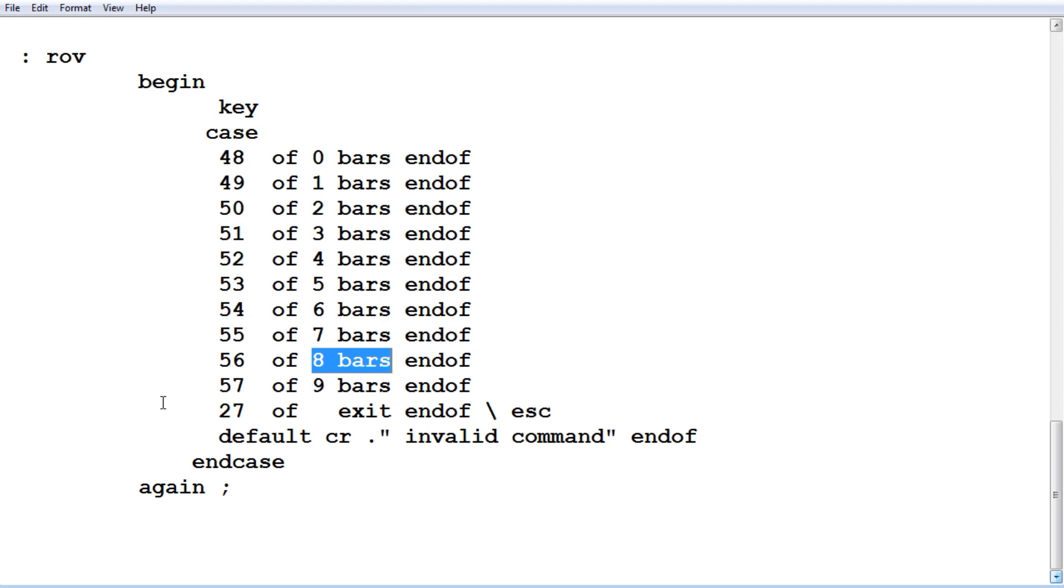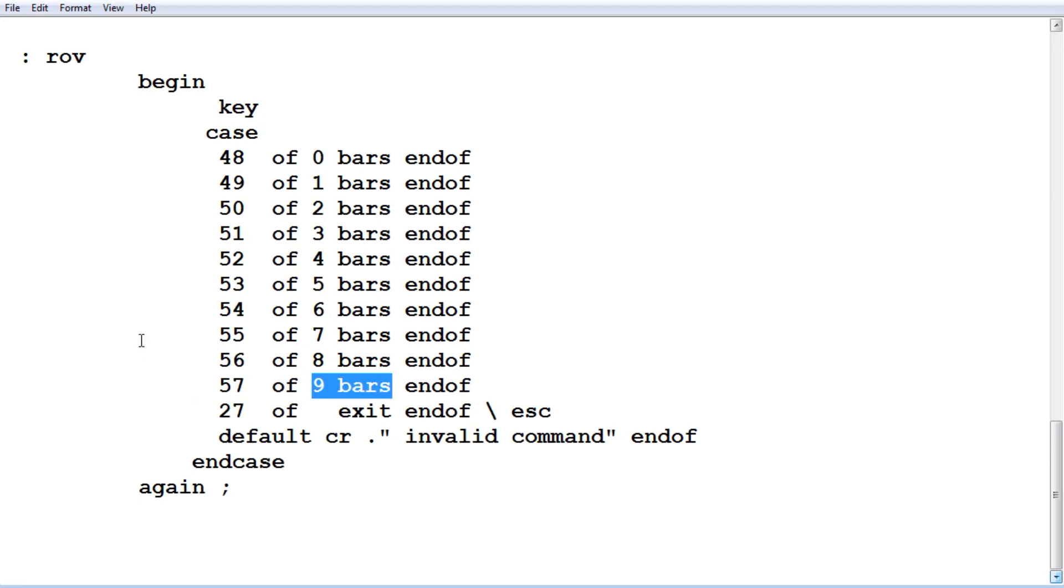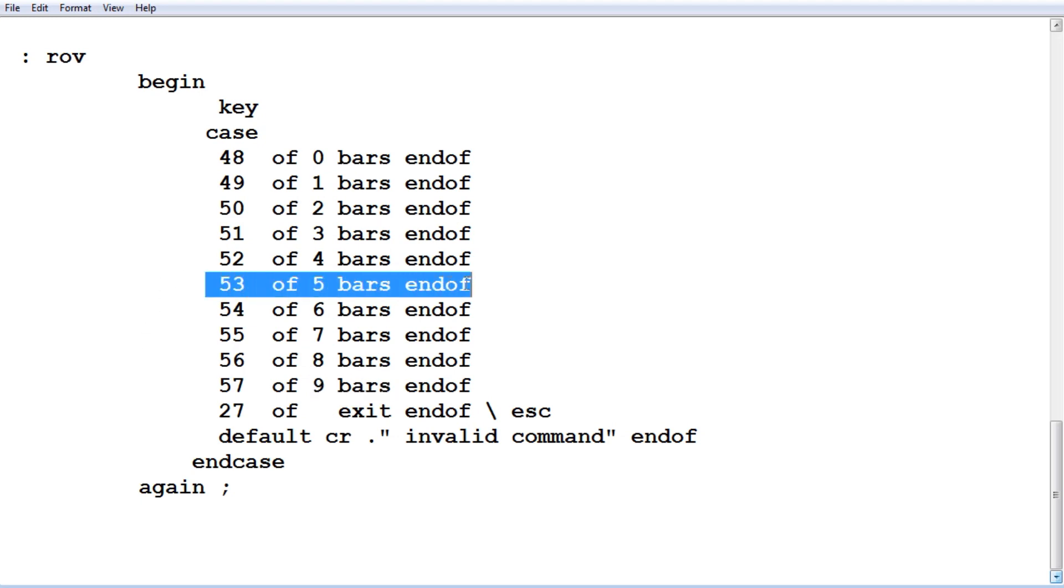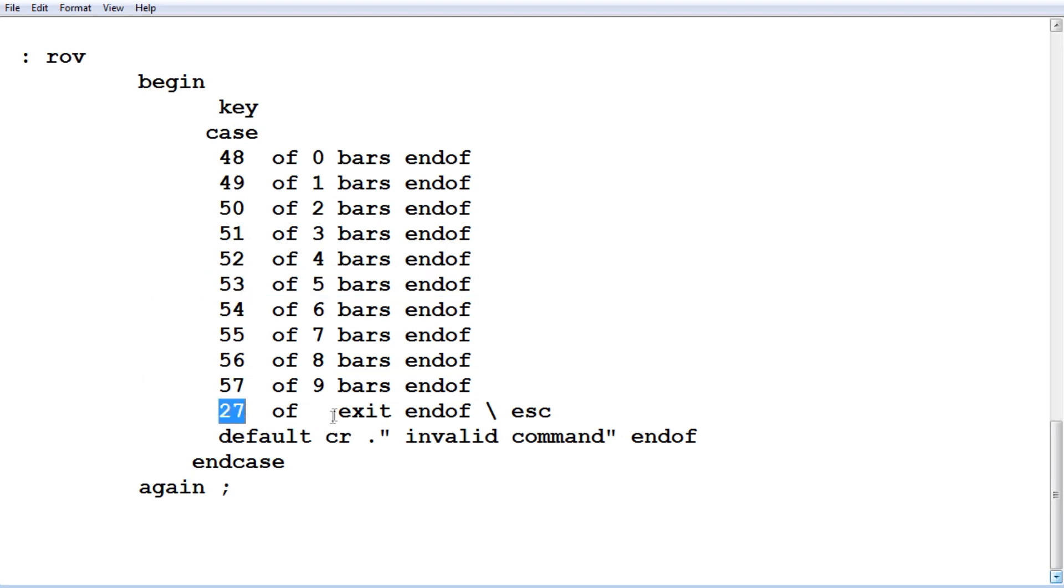If we press key 9, we're going to get 9 bars. It's going to run this code 9 bars. But instead of running 9 bars, we could put our own code in here to make our ascend thrusters come on to make the ROV go up. So we can map any key on the keyboard. We just add that to our case statement if you want. We're just using 0 to 9. And when we hit the escape key, it's going to actually come out of this program. And we'll get an OK prompt.